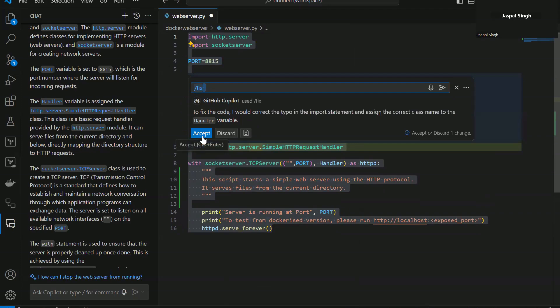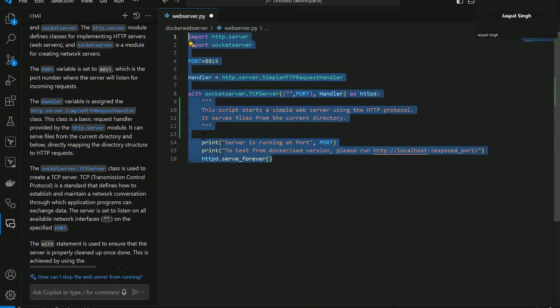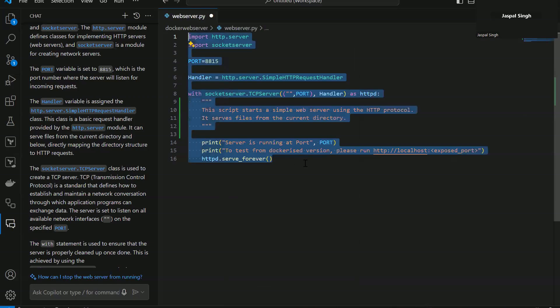Again, you can either accept it or you can discard it. So I'll go ahead and accept it. And the code is now fixed.